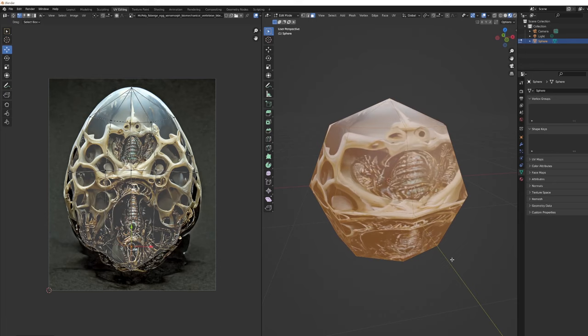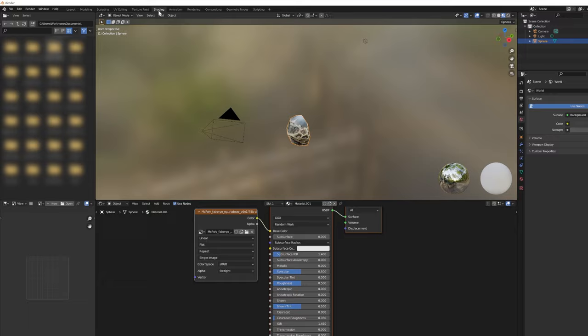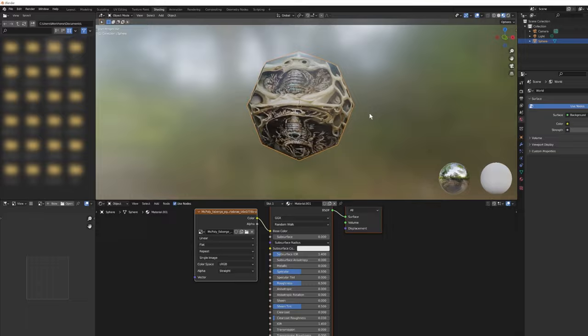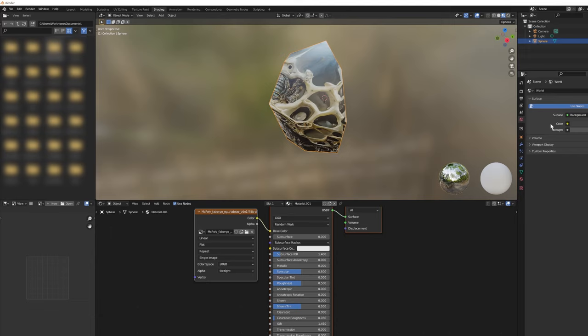Okay, the UVs look good — no crazy stretching. Let's call the UVs done. Now we're in a better position to load in the rest of our textures and do some shading. Go to the Shading tab. Before that, I want to mirror this back to the other side, so let's go to the Modifiers tab — the blue spanner — click Add Modifier, and choose Mirror.